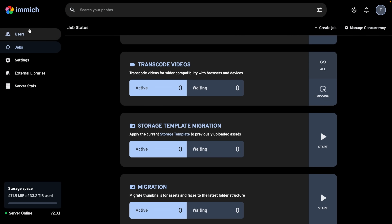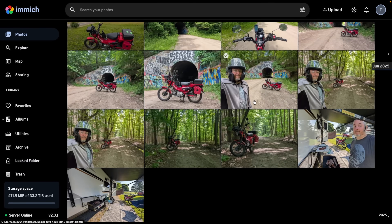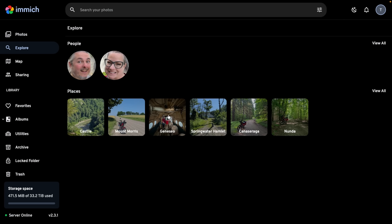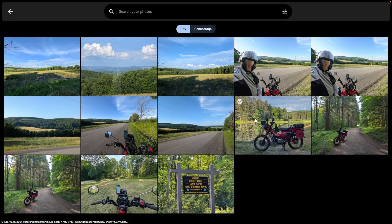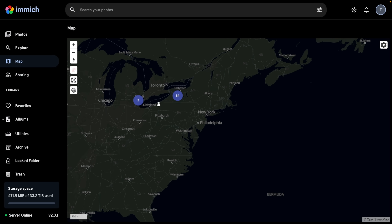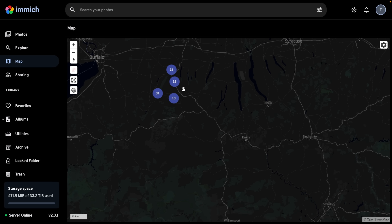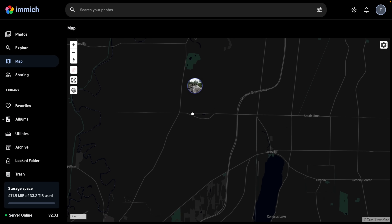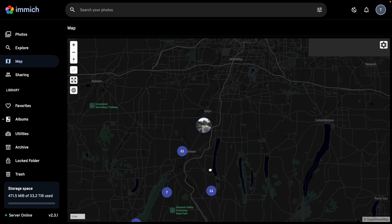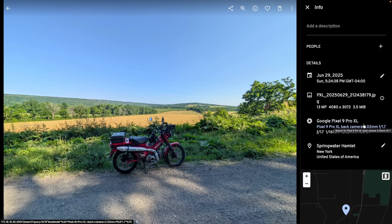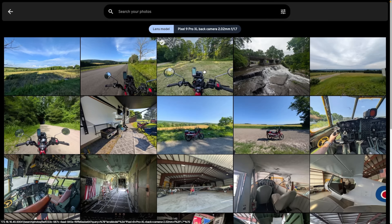Let's go over and see what Immich is doing on the photo side. Even while still processing, we can explore. It's recognized me, recognized my wife, and started recognizing different areas for each photo. We can go to Explore on a map — zooming in, this is where it started at my house with the first picture I took, and these are different spots where I took photos. It also lets you click on the type of camera used and narrow down — these were all taken with my Pixel 9 camera.